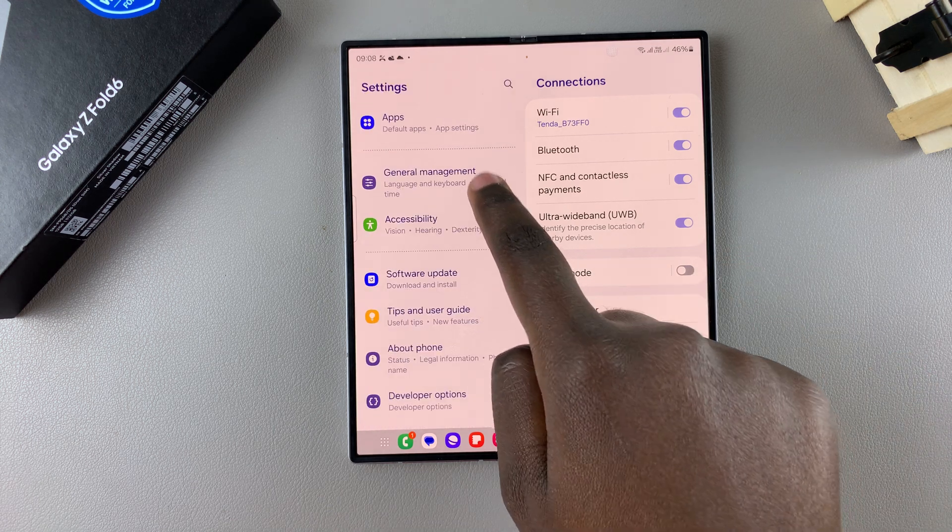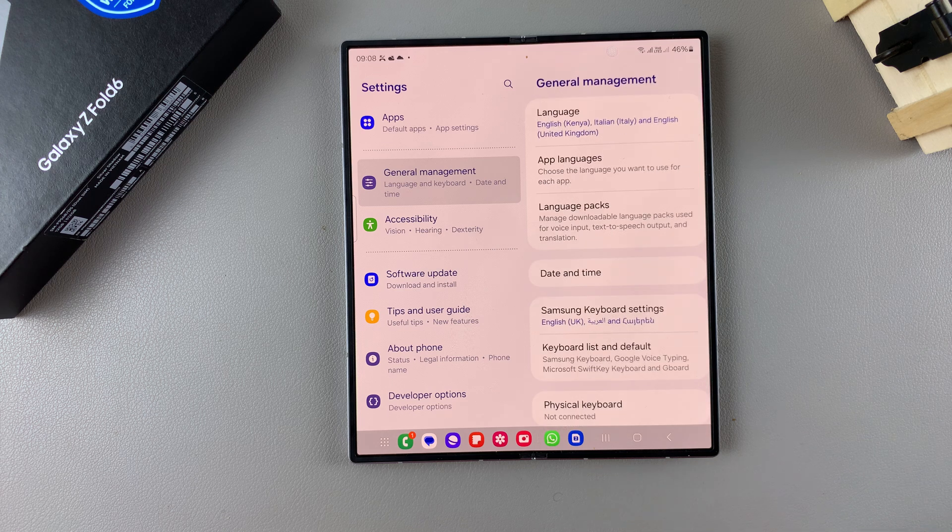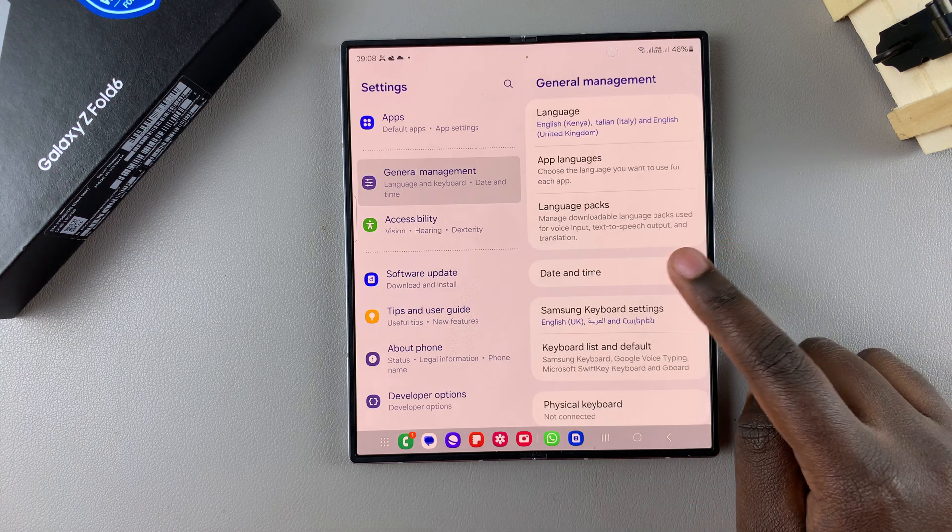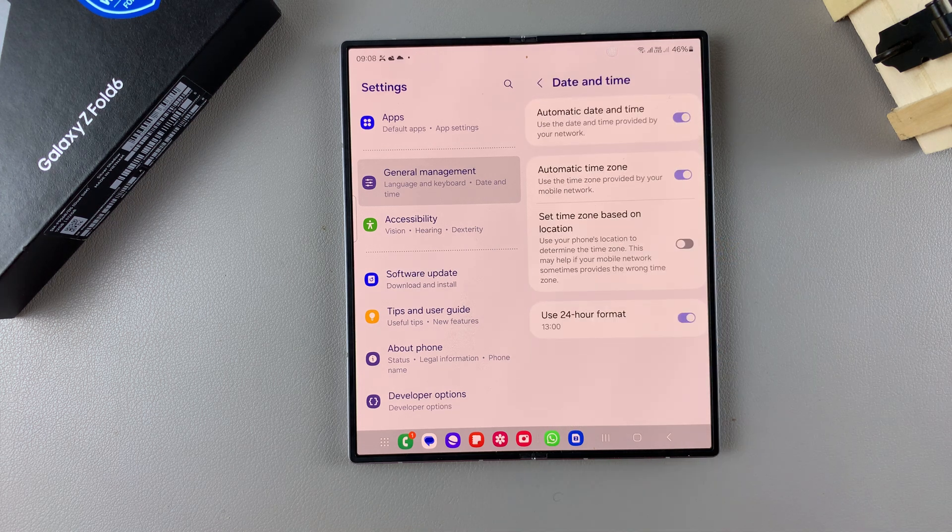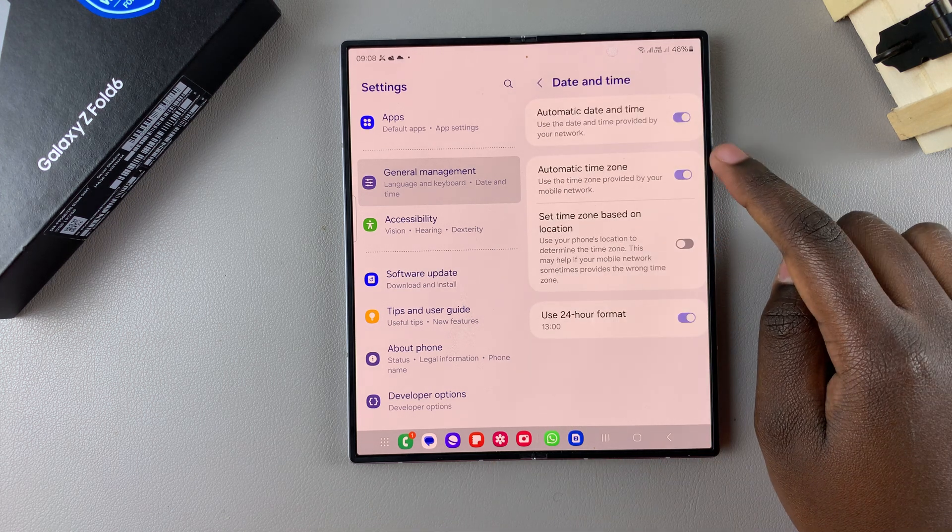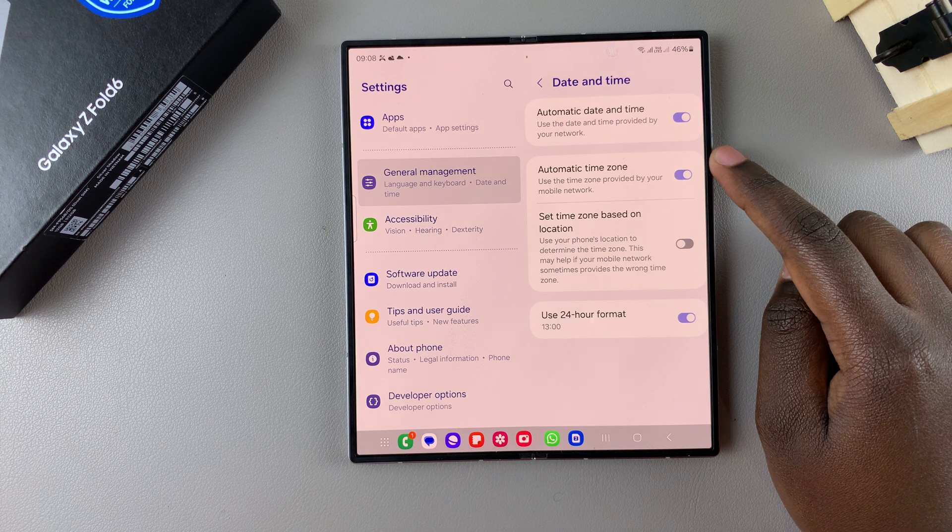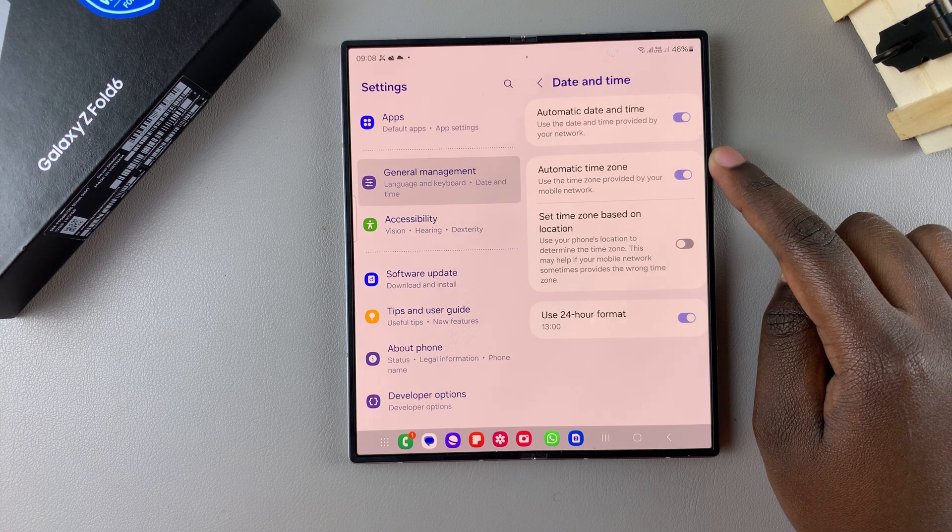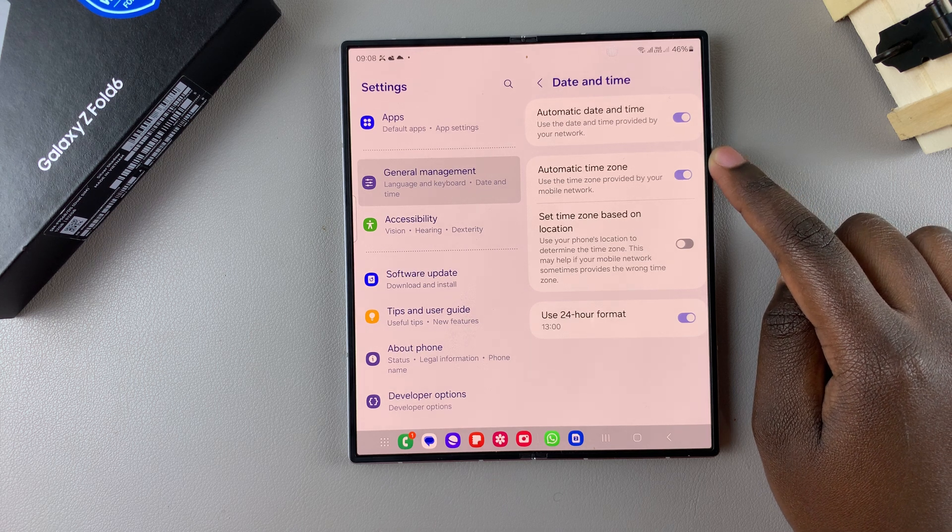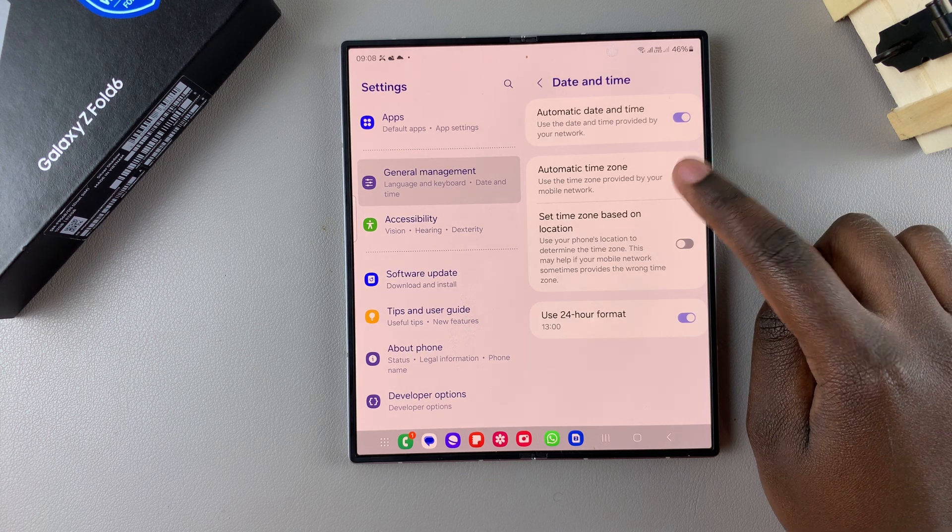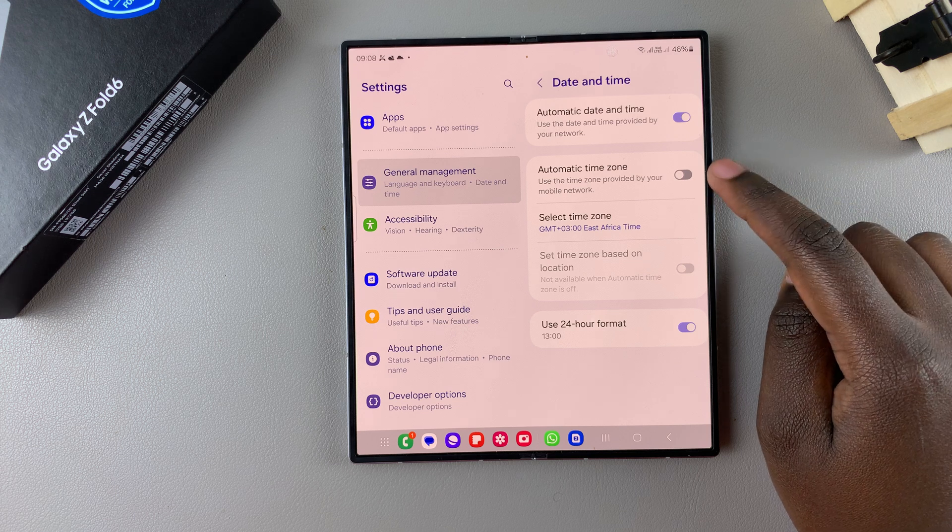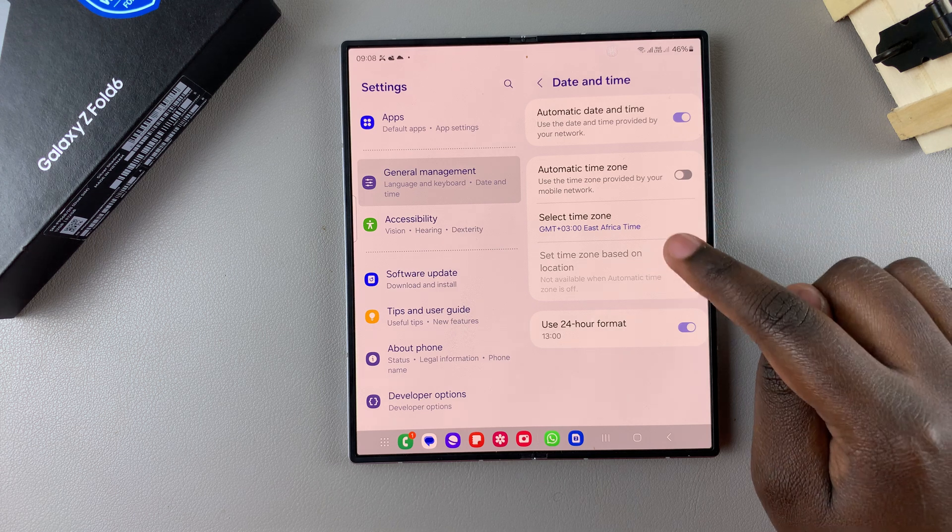From here, tap on Date and Time. Then you should see the option Automatic Time Zone. So if you want to manually adjust it, you'll have to disable that feature.